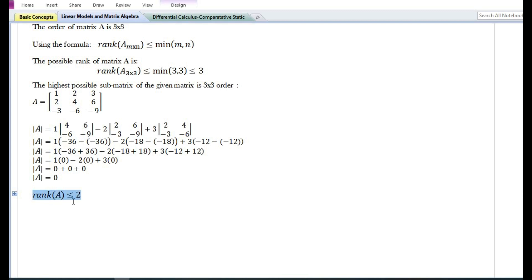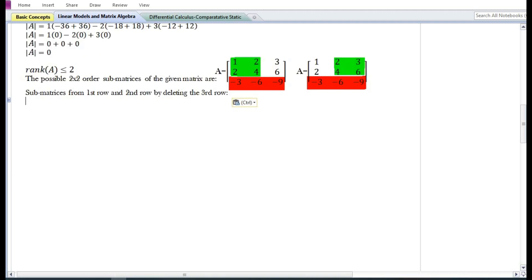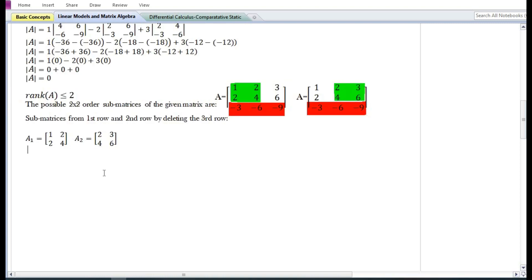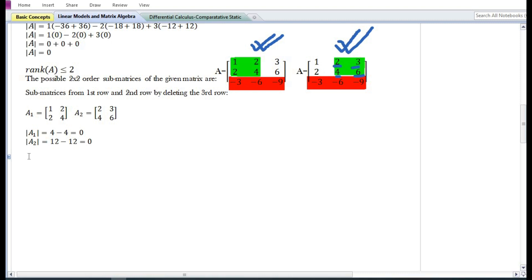Now let us check whether the given matrix has a rank of two or less than two. We form the possible 2×2 order sub-matrices from the first and second rows by deleting the third row. Two sub-matrices can be formed: sub-matrix A1 contains elements 1, 2, 2, and 4, while sub-matrix A2 contains elements 2, 3, 4, and 6. On solving, the determinants of both sub-matrices are zero.